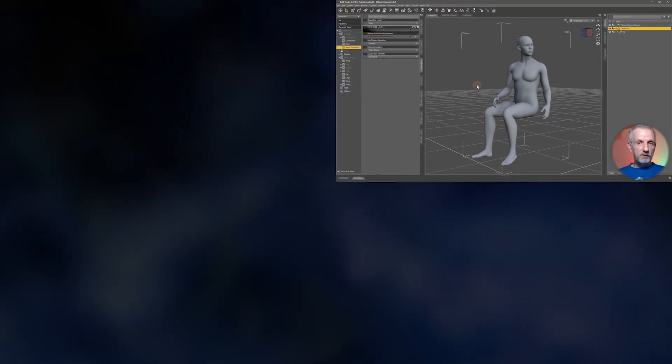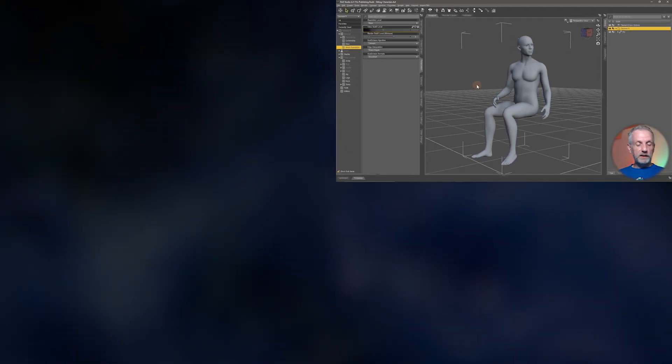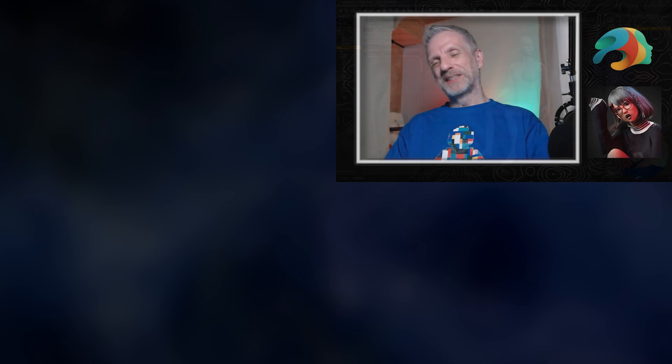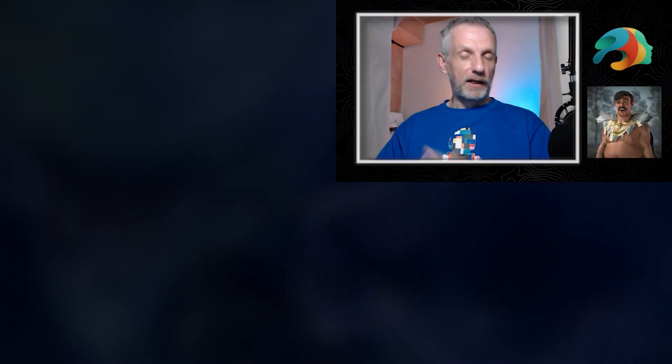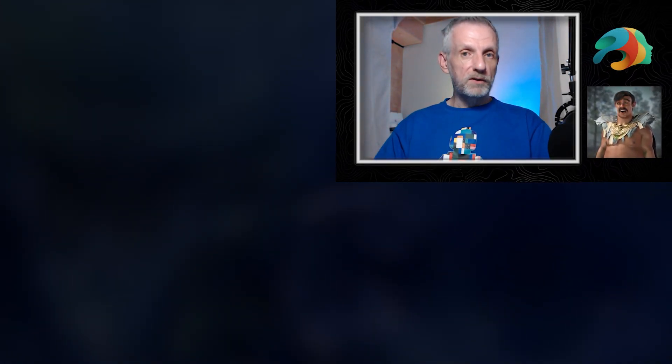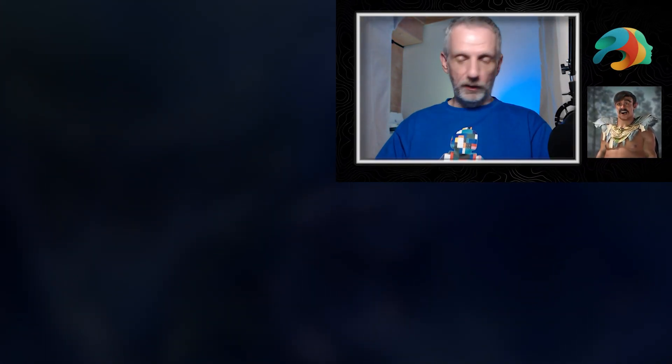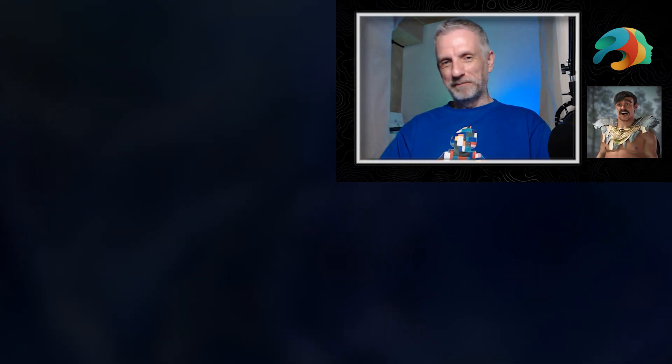Those are my posing tips for putting a character in a sitting position. Maybe we'll have other posing tutorials in the future. And until then, I hope I will see you in the next video. Take care. Bye-bye.